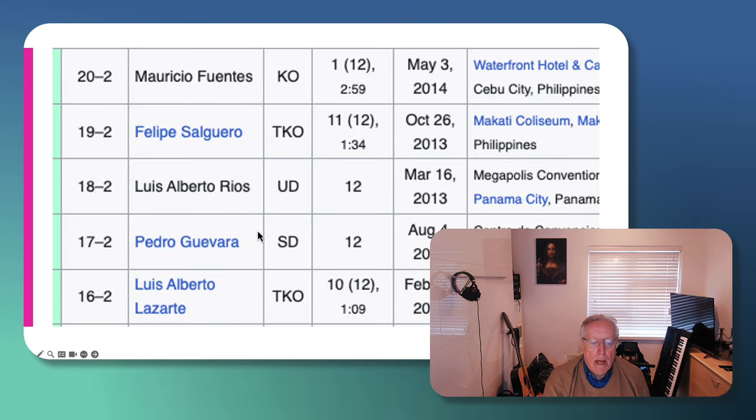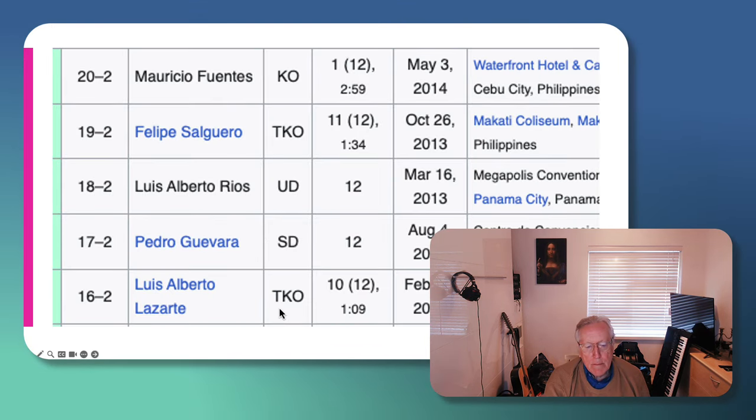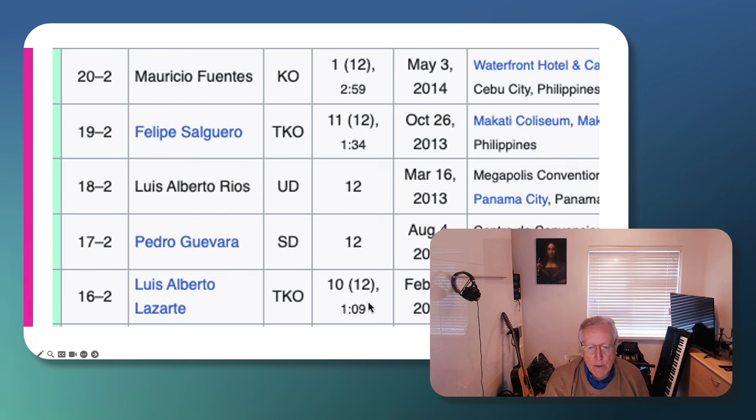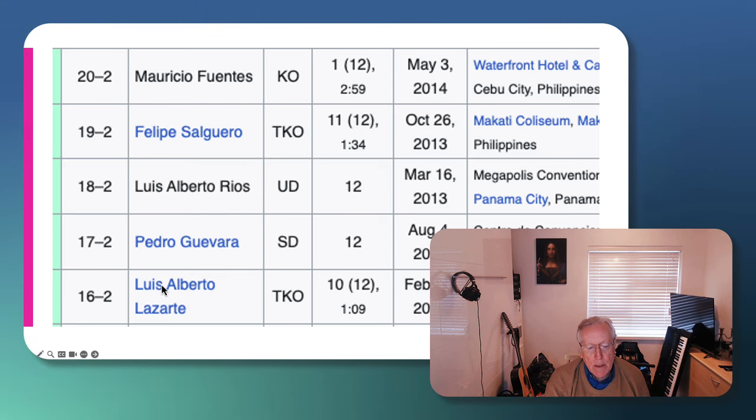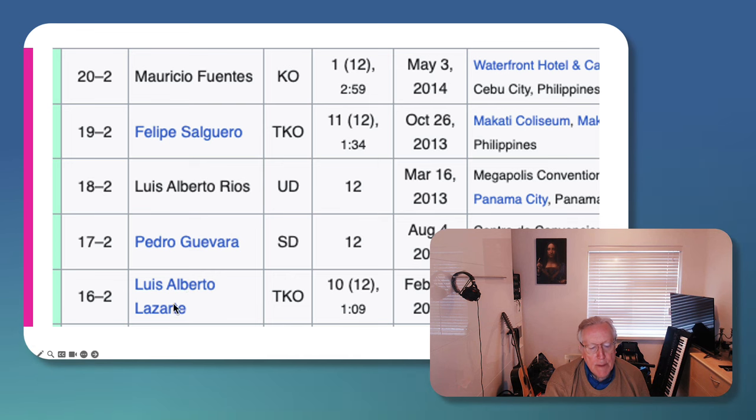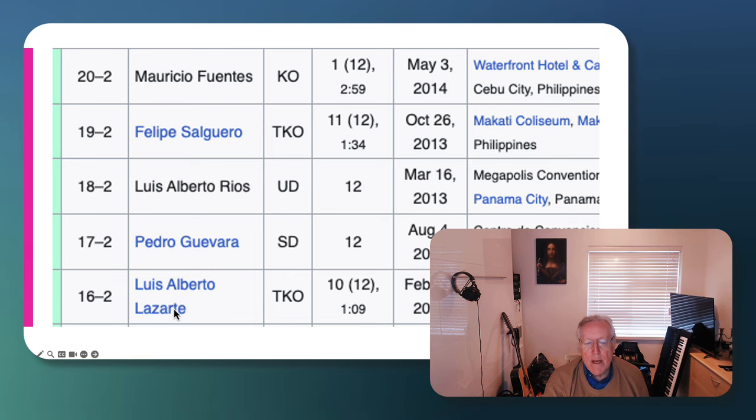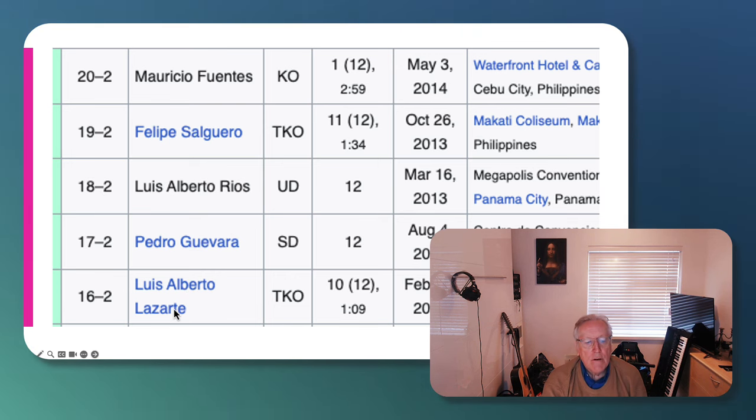And now let's remind ourselves about his CV, his fighting record, which is quite distinguished. He first became a world champion by beating the Argentinian Luis Alberto Lozate. We know about that. I've done that in a previous video.